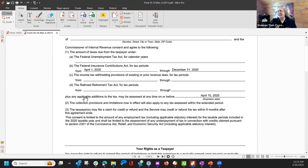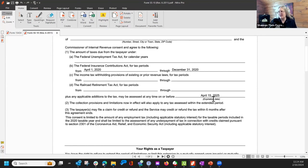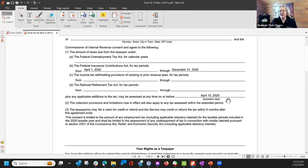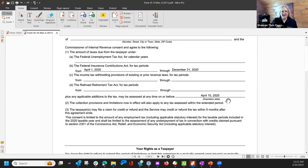And it does extend the time to assess to April 15th, 2025, because 2020 returns or 2020 payroll returns expire April 15th, 2024, so this is just giving them another year to make whatever assessment they deem necessary.